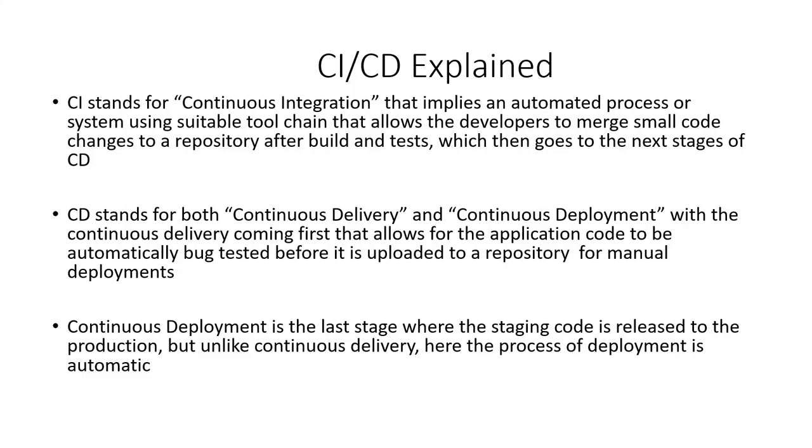The difference is that instead of deploying your application manually, you set it to be deployed automatically, so no human intervention is required.